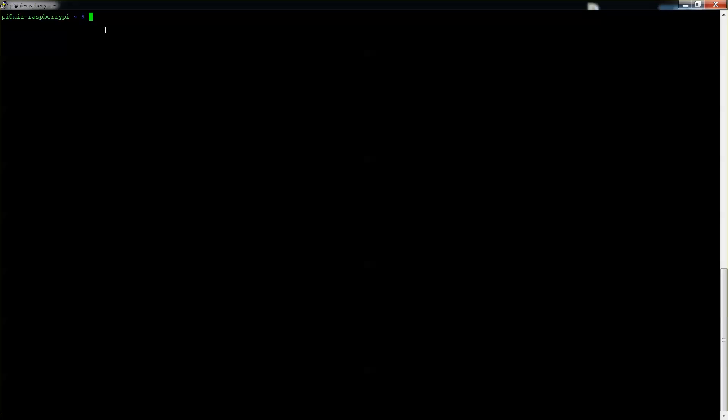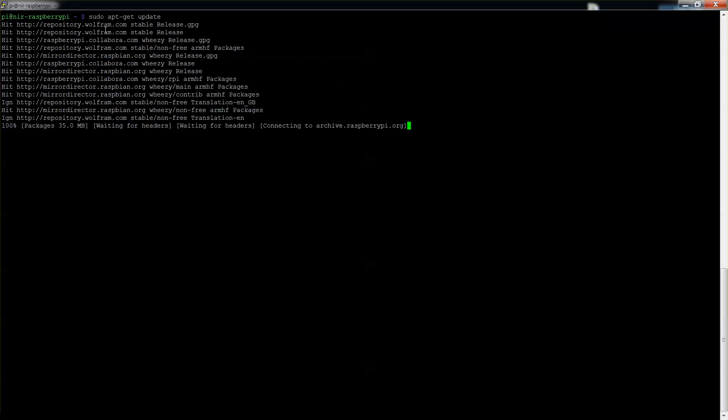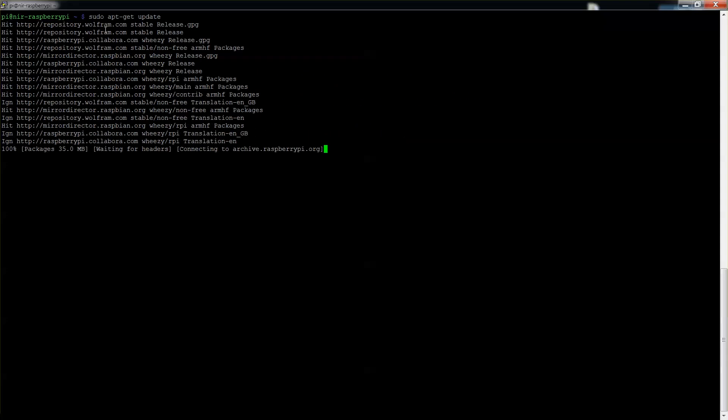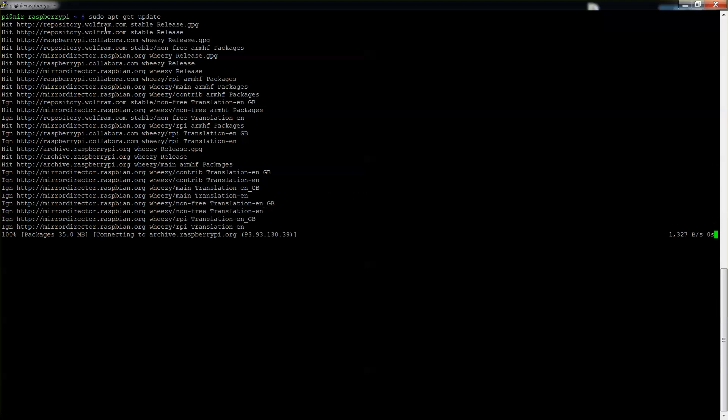What we will need to do as always is run the update and the upgrade. So I'll start with the update and it should not take too long because I already ran it before. And after that we will do the upgrade.